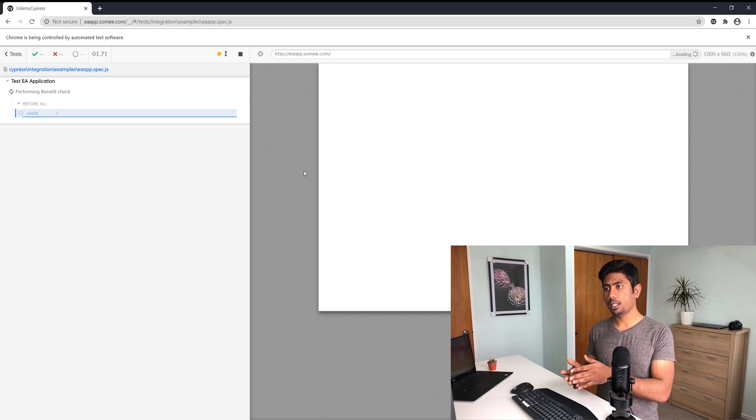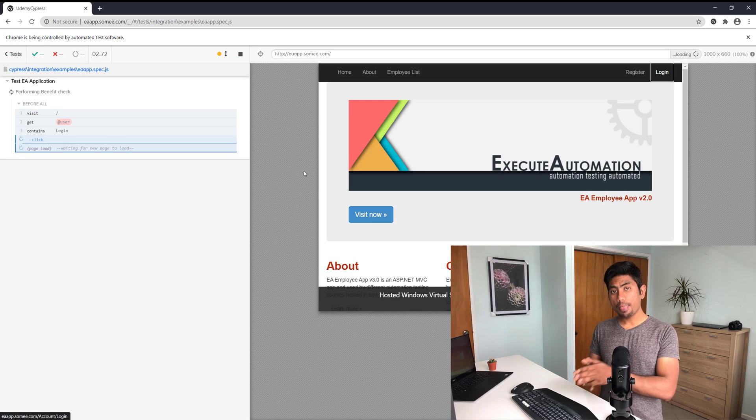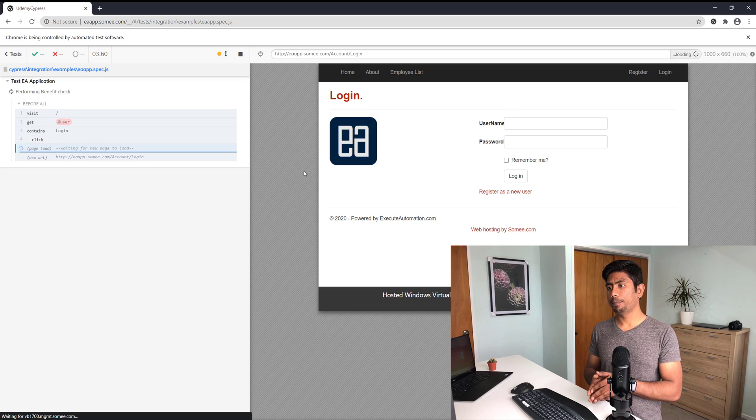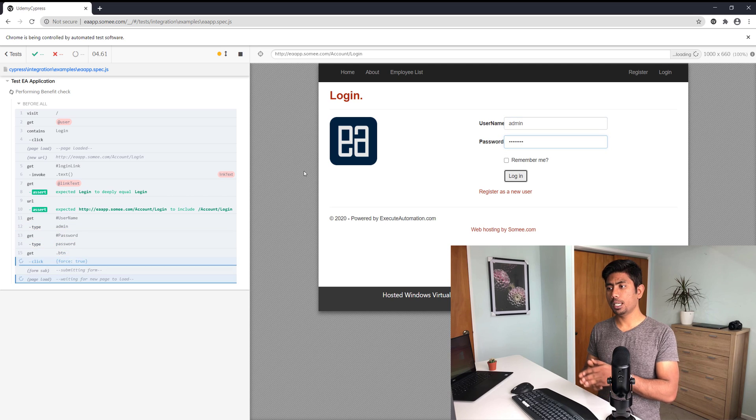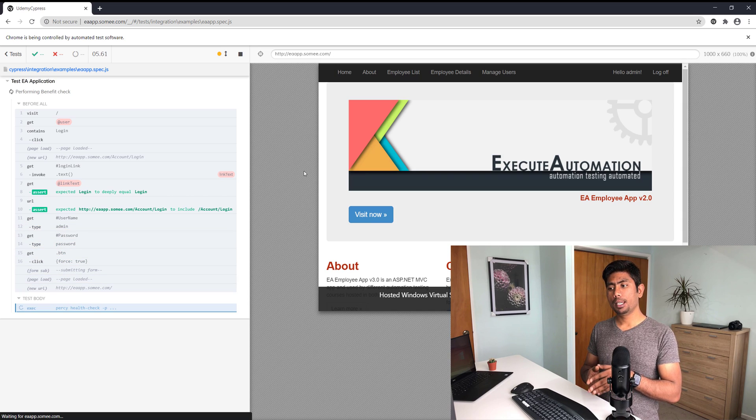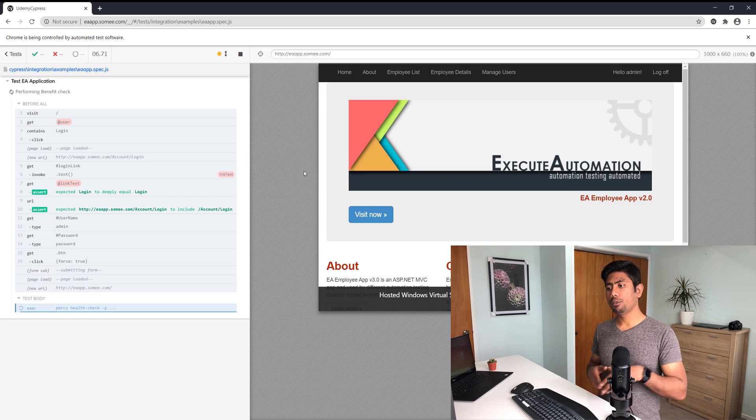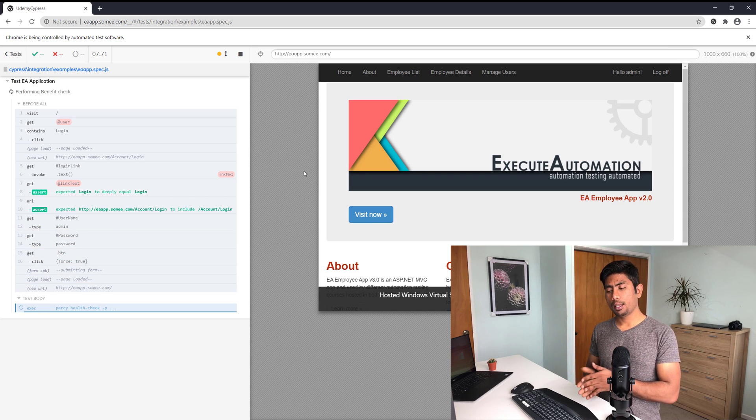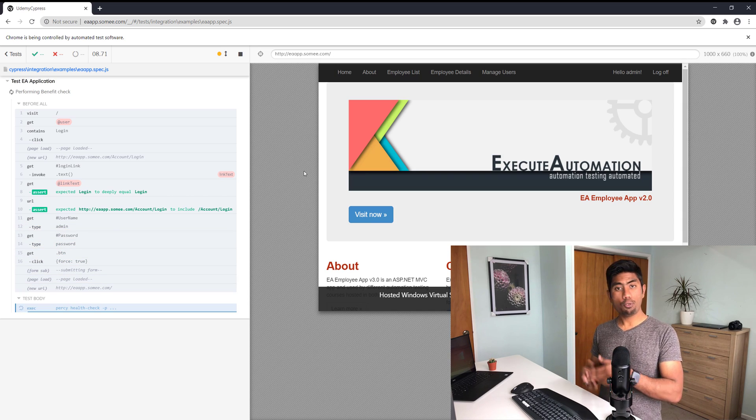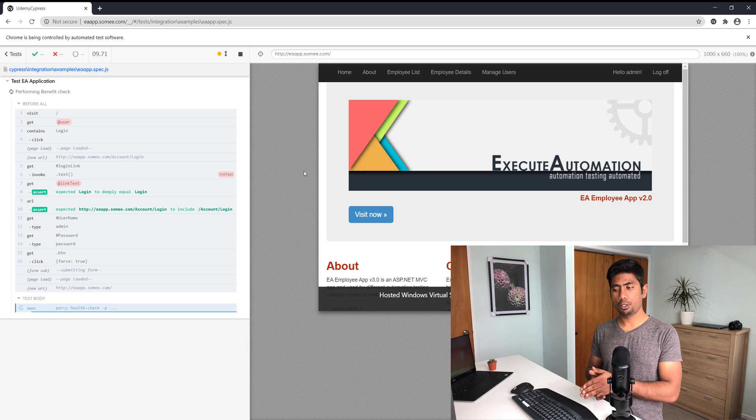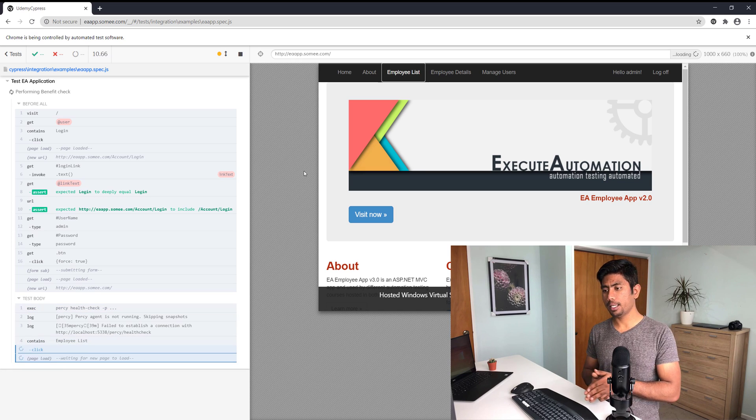It's going to run the test for me and we'll see how many times it now tries to retry and perform the attempt to run this particular test.